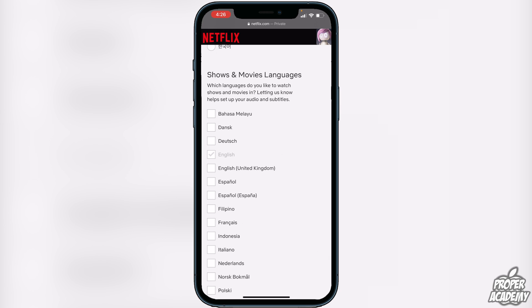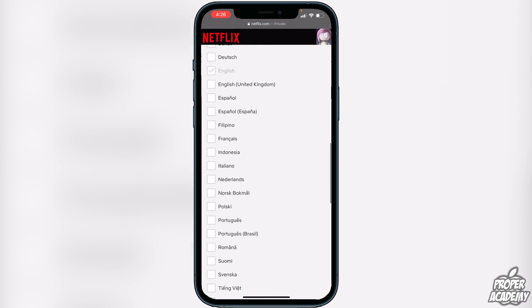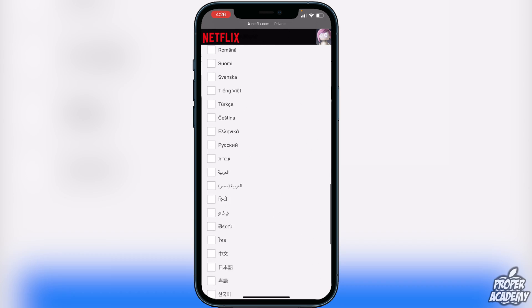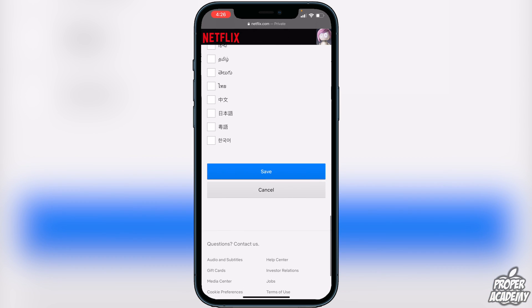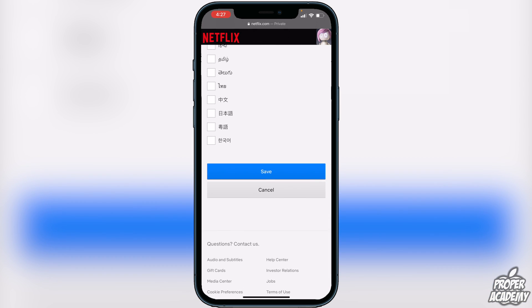Shows and Movie Languages lets you choose what languages you'd like to watch your movies and shows in. This will automatically set up your audio and subtitles. Look through the options, change to any language you're looking for, and once you're done click Save at the bottom — it will save for your profile only.